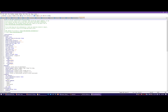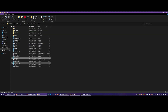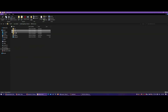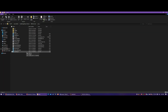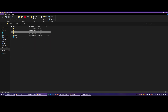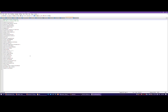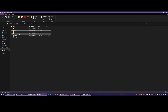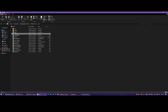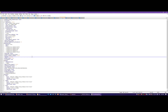Set BungeeCord to true in spigot.yml on all servers behind BungeeCord. Also in server.properties, set network compression threshold to minus one if you want players to have good ping. Then on the proxy, set it to 64. That's how I have it - it uses more CPU but gives people a better ping.